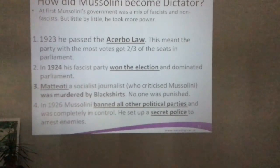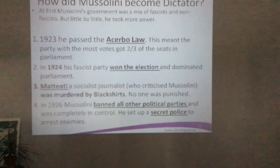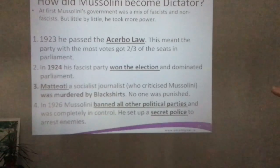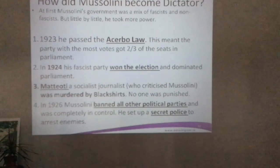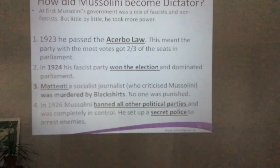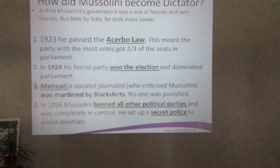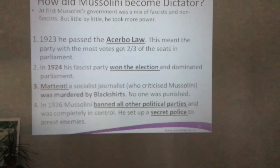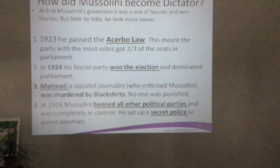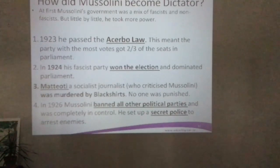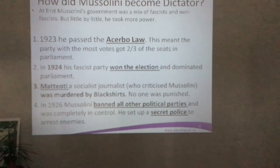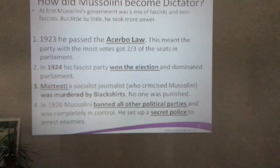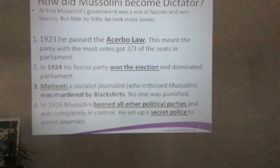At first, Mussolini's government was a mix of fascists and non-fascists, but little by little he took more power. In 1923 he passed the Acerbo Law, which meant that the party with the most votes got two-thirds of the seats in parliament. So even if a party only got one percent more than another party, they automatically got two-thirds of the seats.